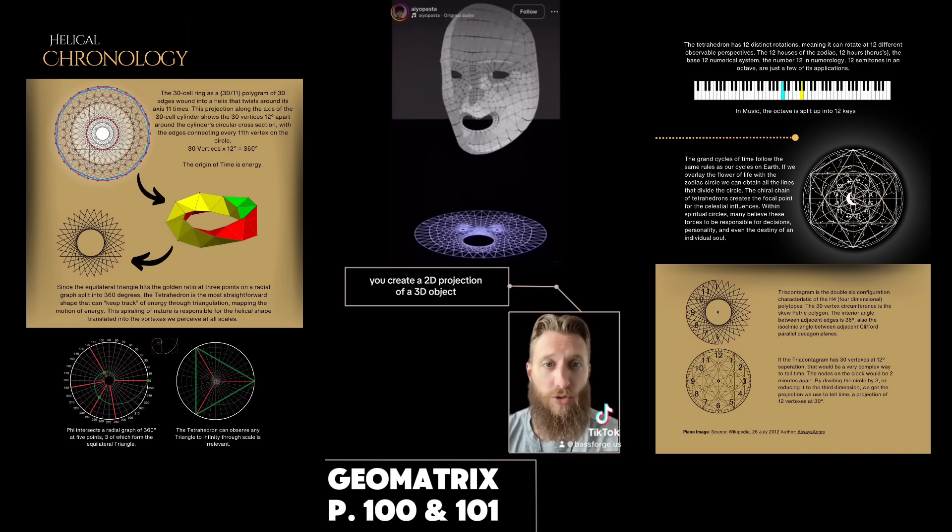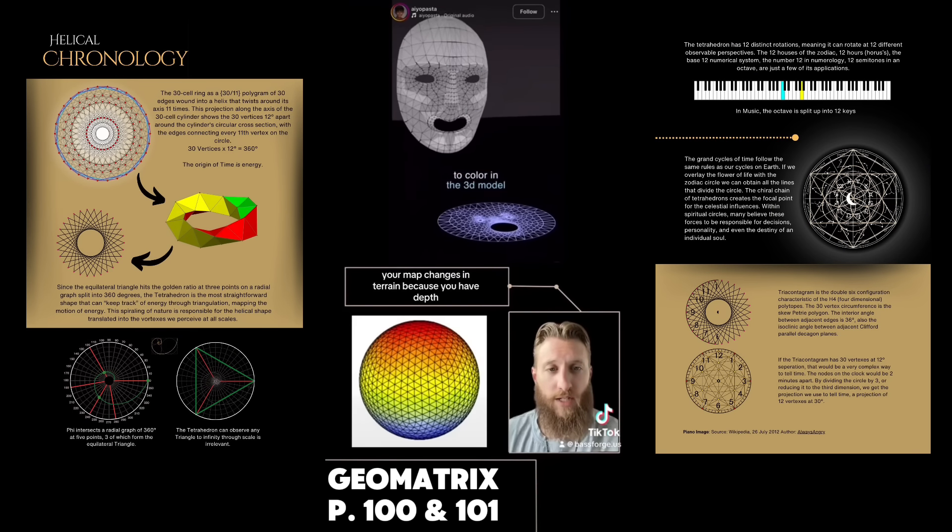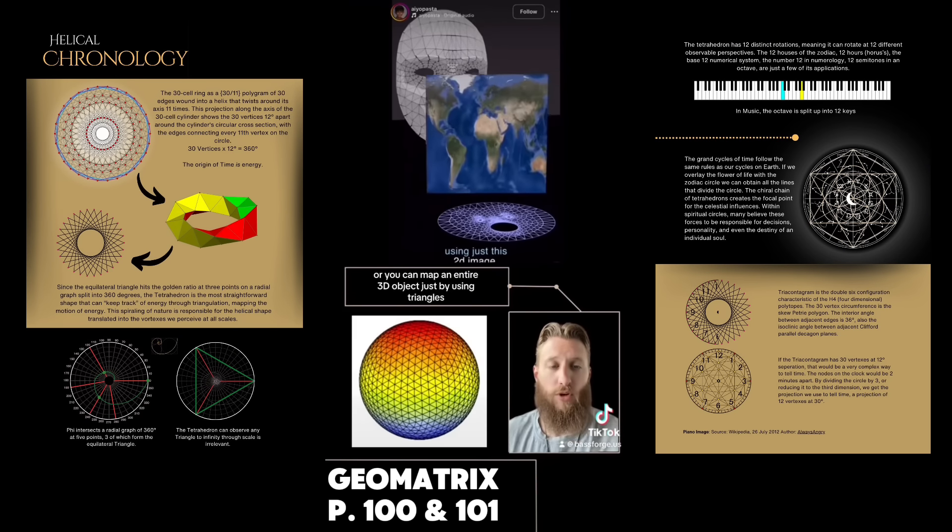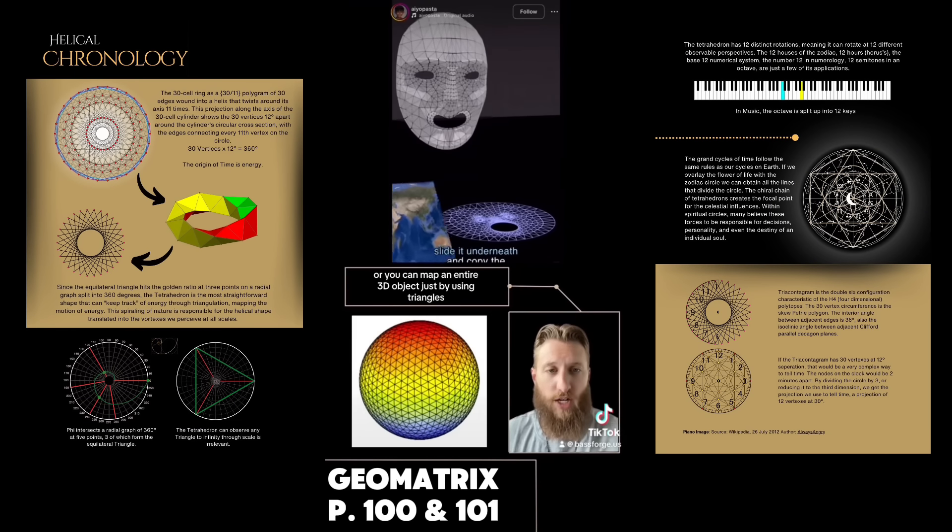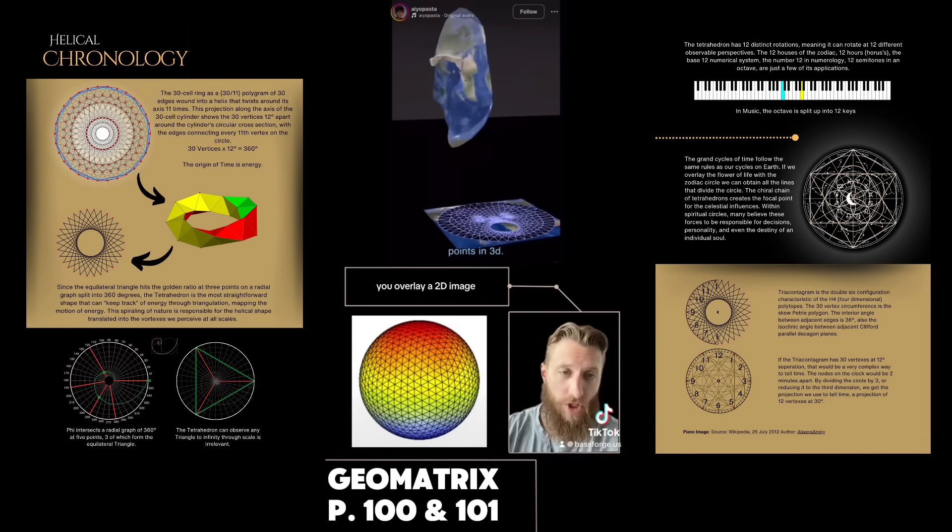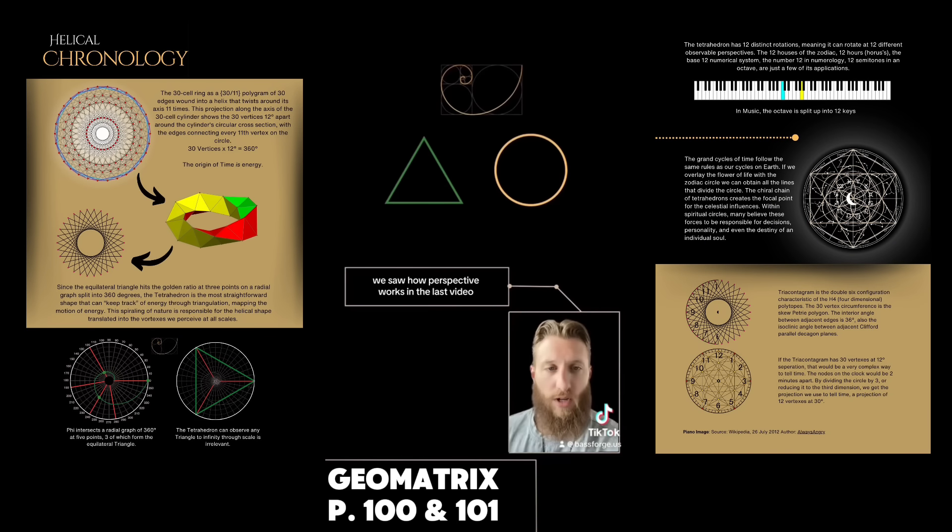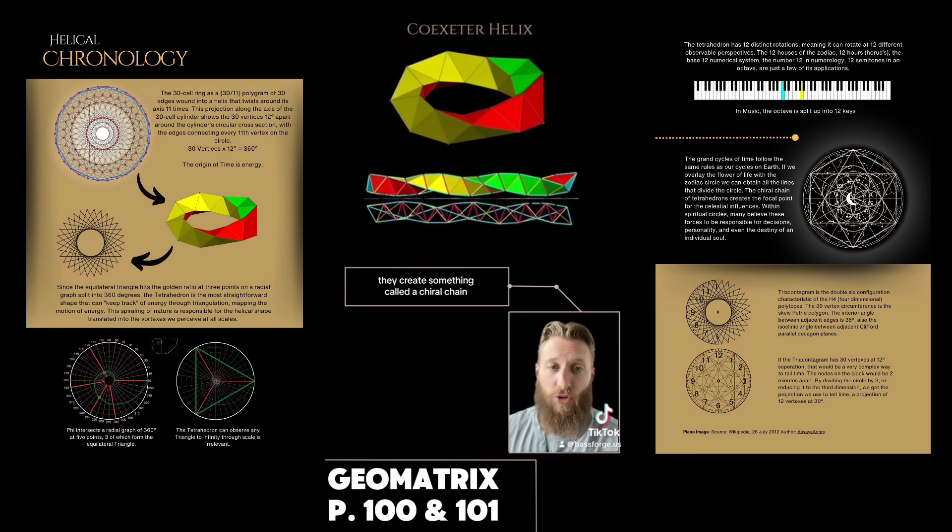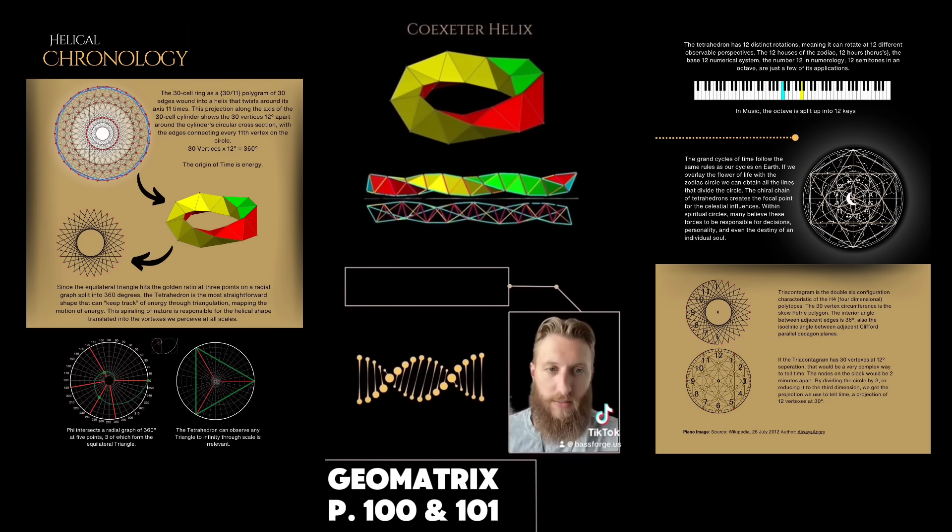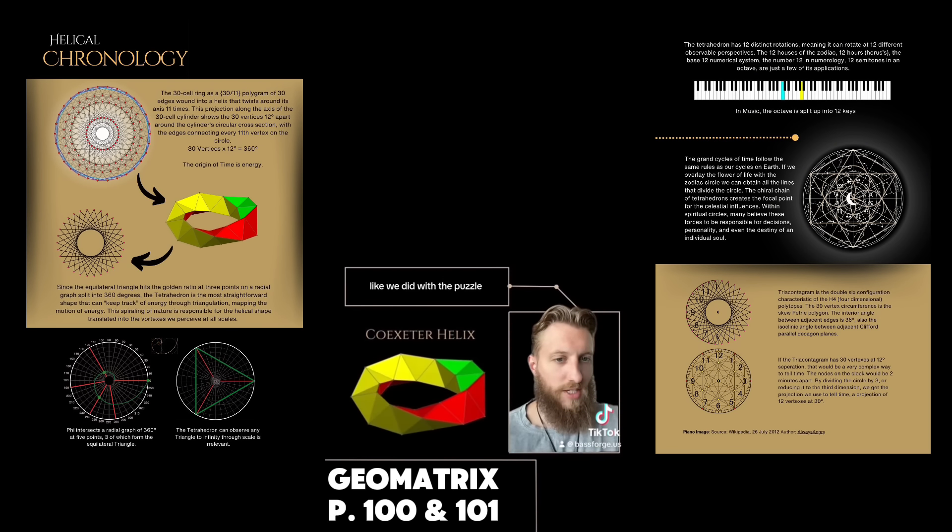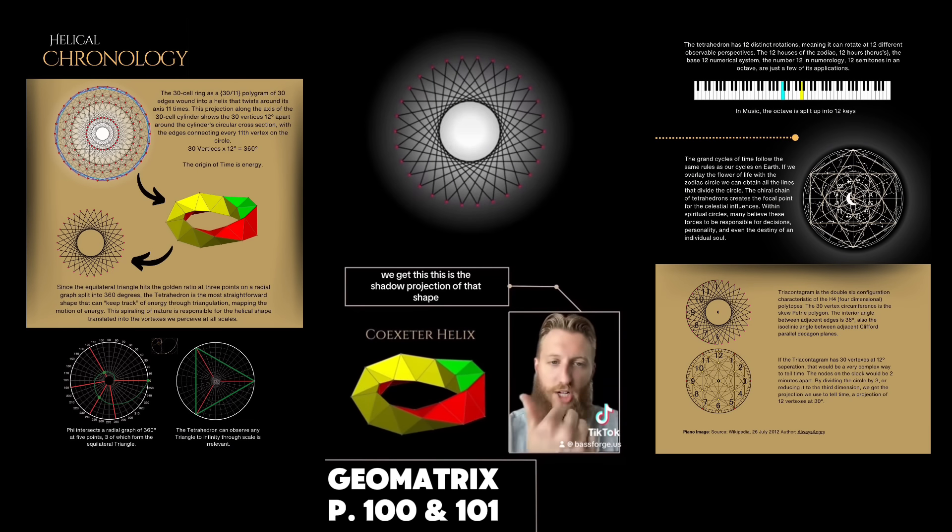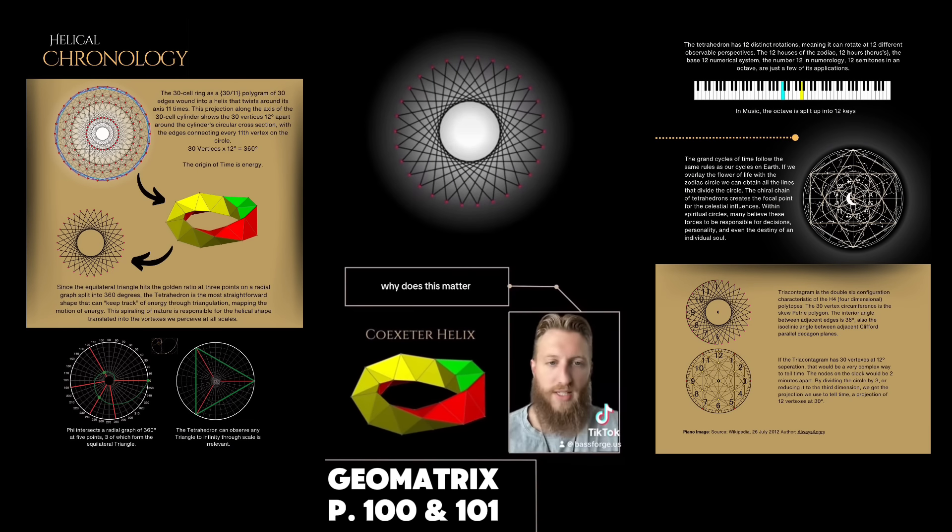This technique is how maps are made and how your phone works. The tetrahedron is a perfect division of the sphere. When we glue 30 tetrahedrons together on their faces, they create something called a chiral chain. Unfolding that creates the helix. Those 30 corners are 12 degrees apart. 30 times 12 equals 360.